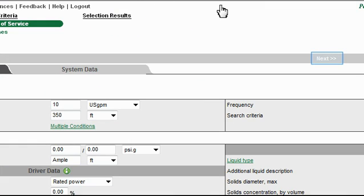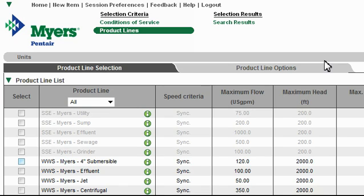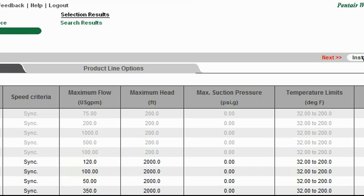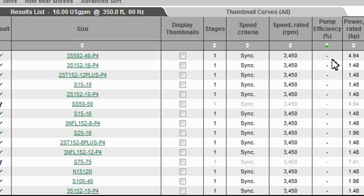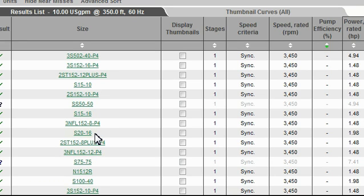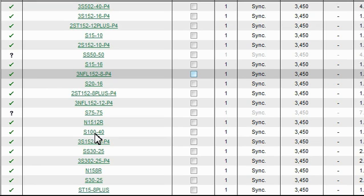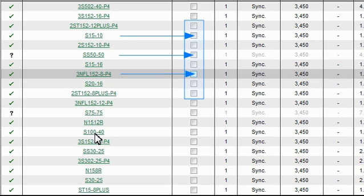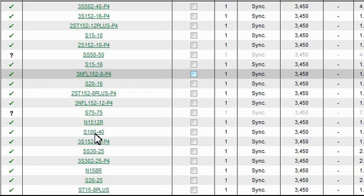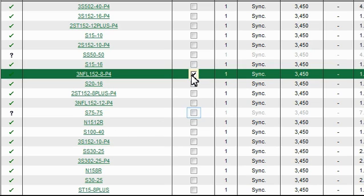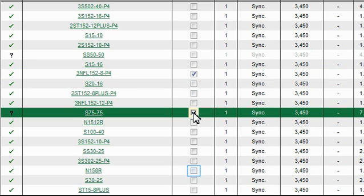With my basic operating conditions entered, I'm going to go ahead and click the Next link. A list of product lines is returned. I know that I'm looking for 4-inch submersible water well pumps, so I'm going to locate that in my list, select that checkbox, and click Next up here at the top of the page. This returns a results list of many models. If I want to see more information about a particular model, all I have to do is locate it in the list and click its link — its technical data sheet and performance curve data will open. But in this example, I'm going to choose 3 models that I want to compare by selecting their corresponding checkboxes in the Display Thumbnails column. I'm going to select the 3NFL1528P4, the S75-75, and the N158R.